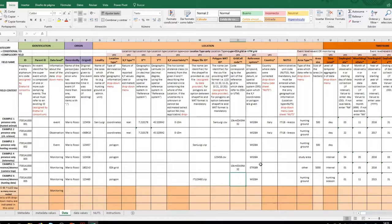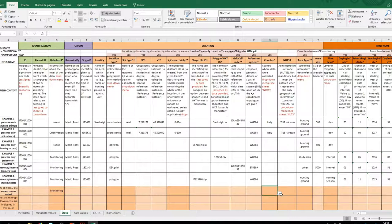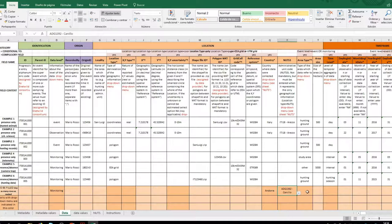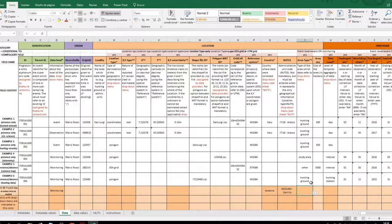It is also mandatory to indicate the reference system as well as the country using a drop-down menu. Once the country has been selected, it is immediately possible to select the region or the province in which your data is located. The area type indicates whether it is a sampling area and the surface area.